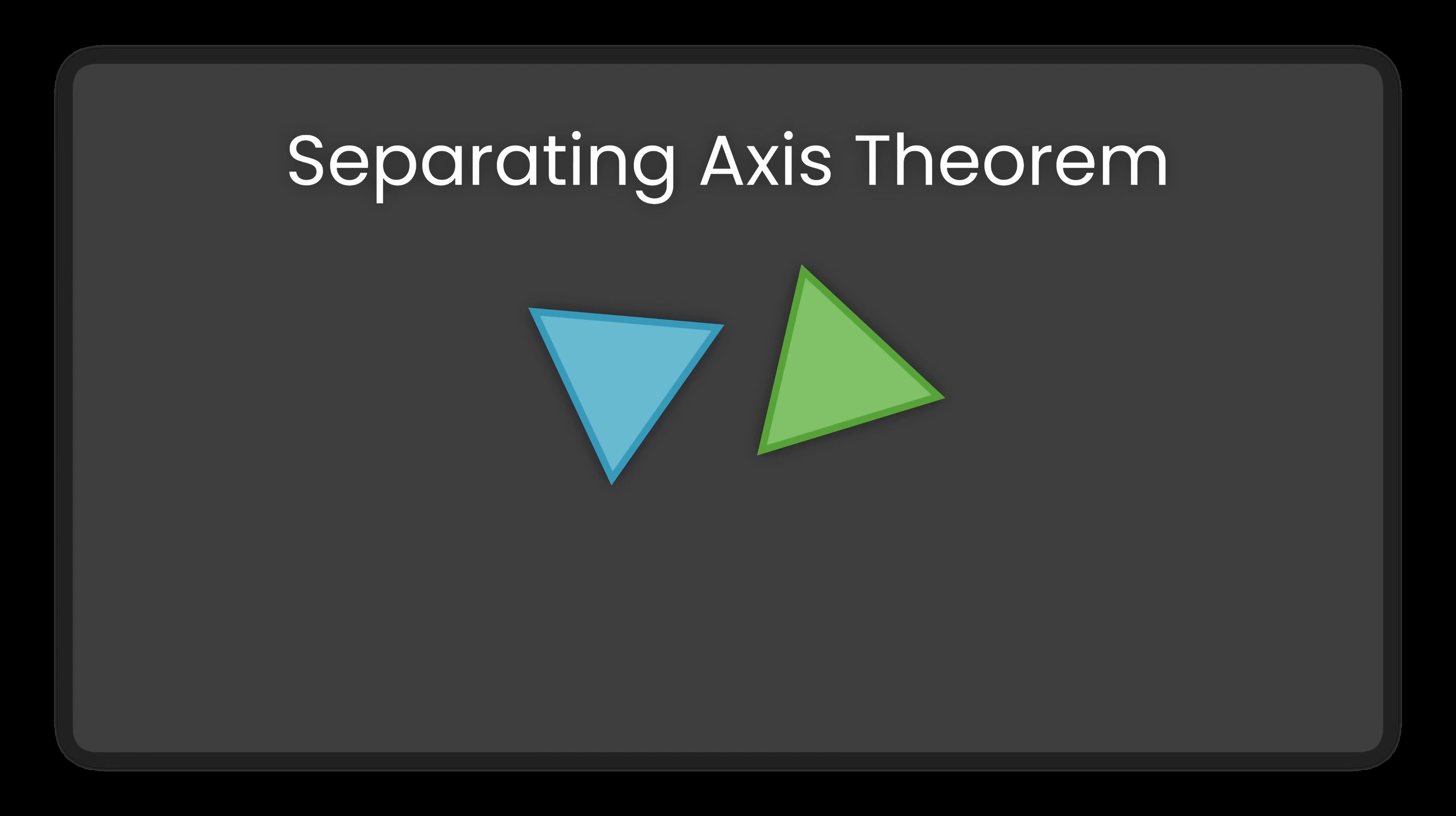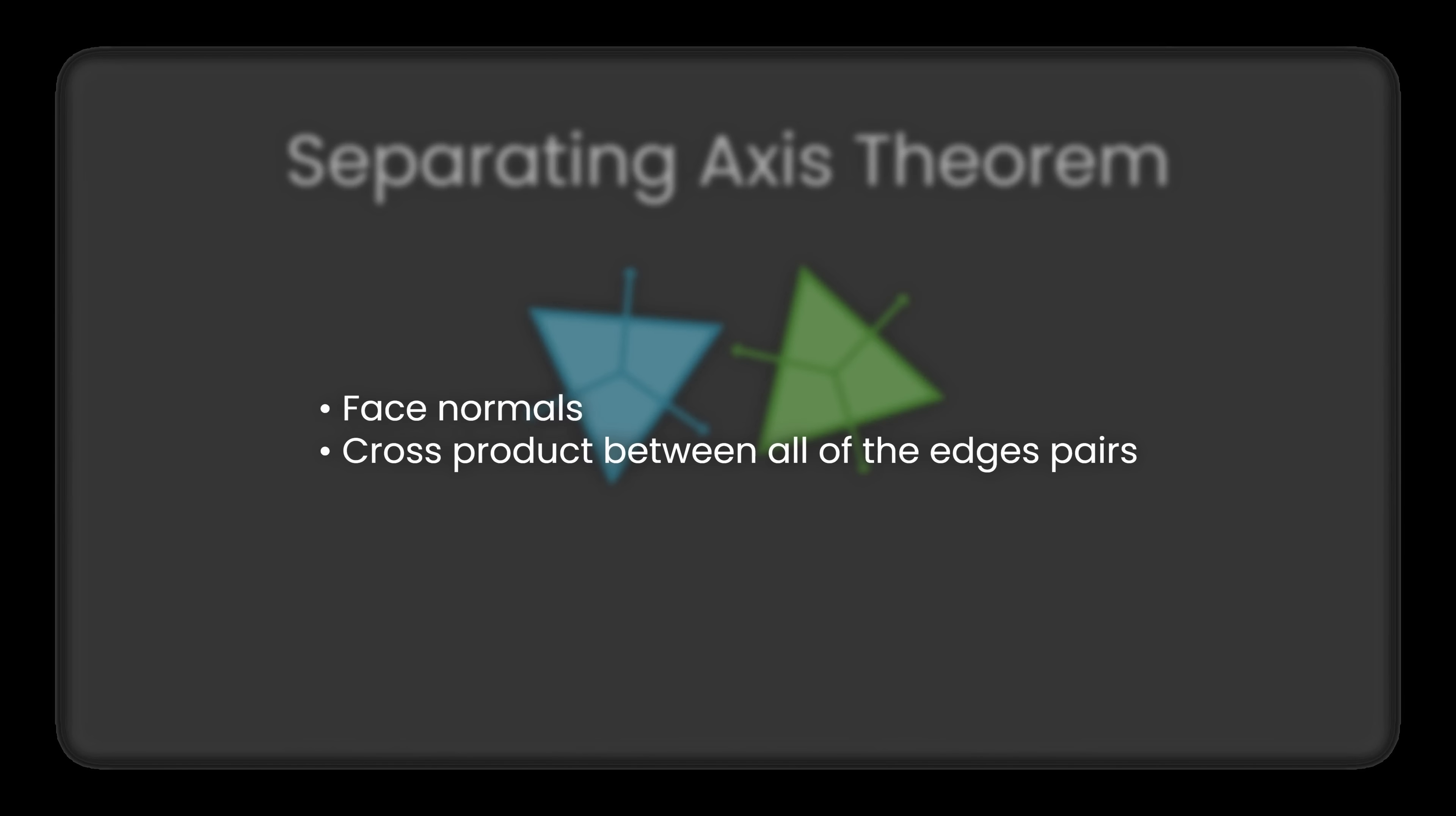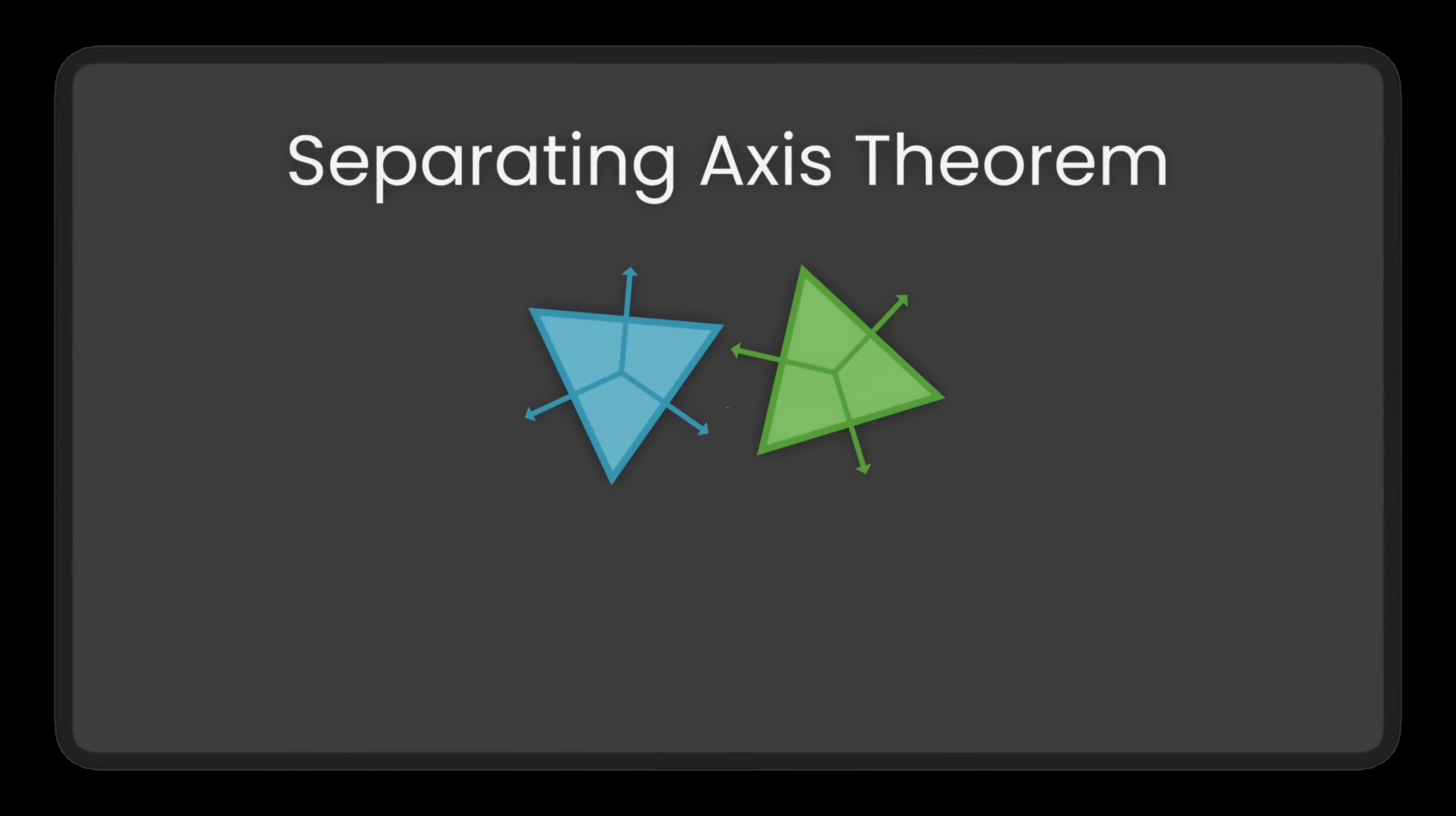This is where 2D and 3D are a bit different. In 2D, it's relatively simple. We just check the normals of all of the edges from both objects. But in 3D, we need to check all the phase normals from both objects, plus the cross product of every pair of edges, one from each object. As you can imagine, this makes SAT much more computationally expensive than something like bounding spheres.